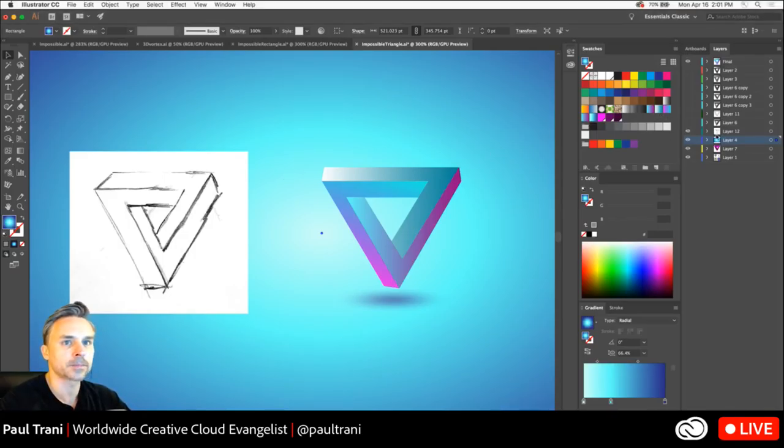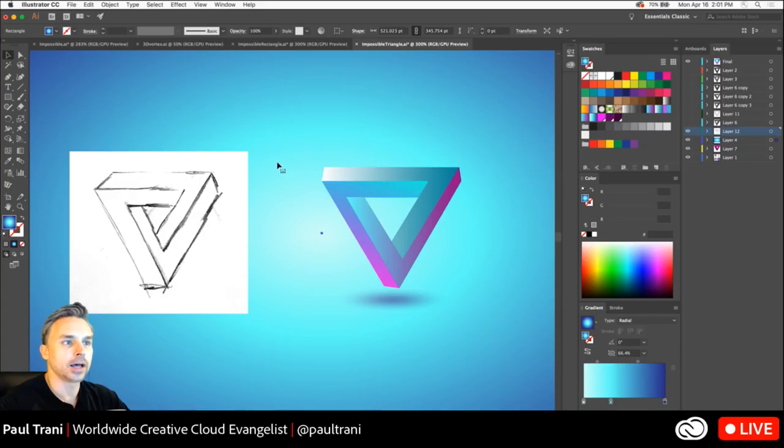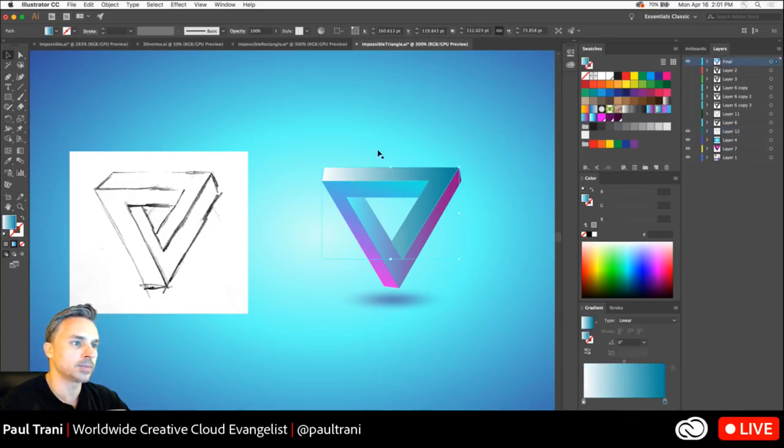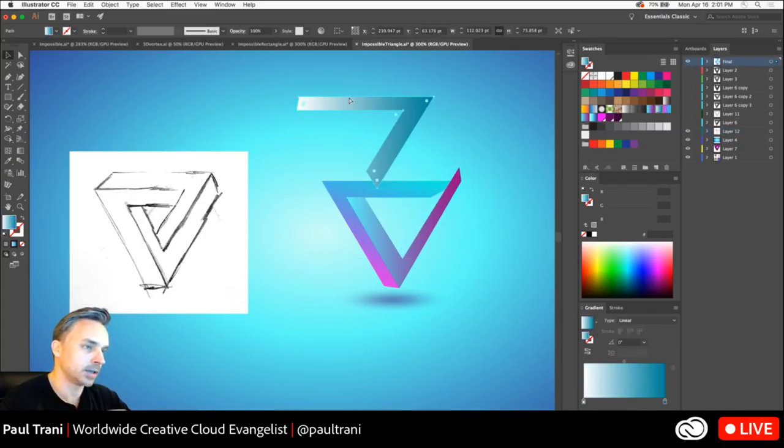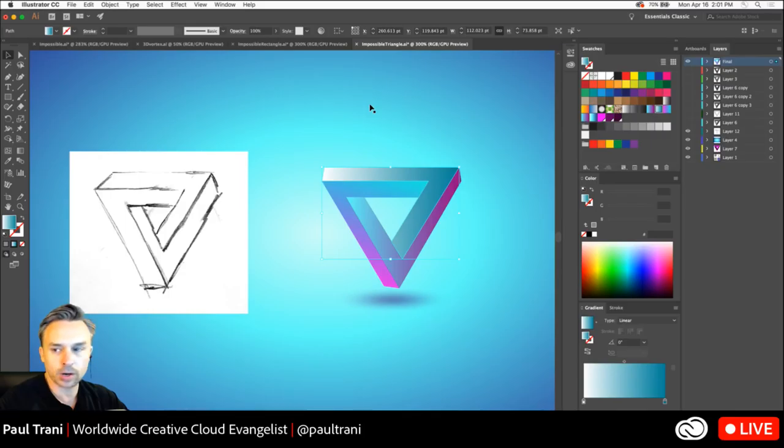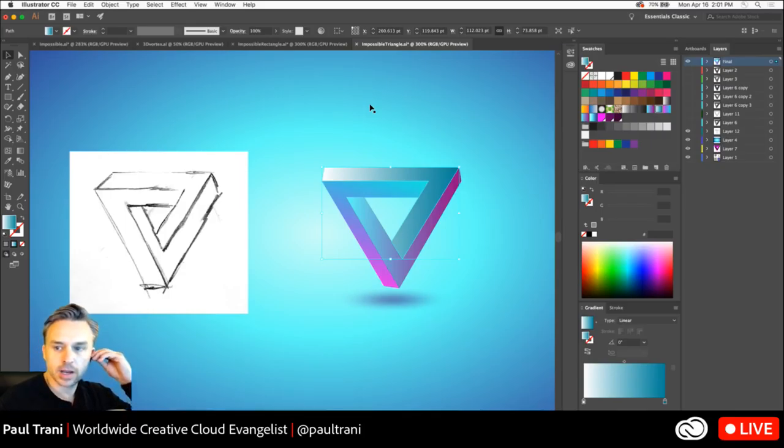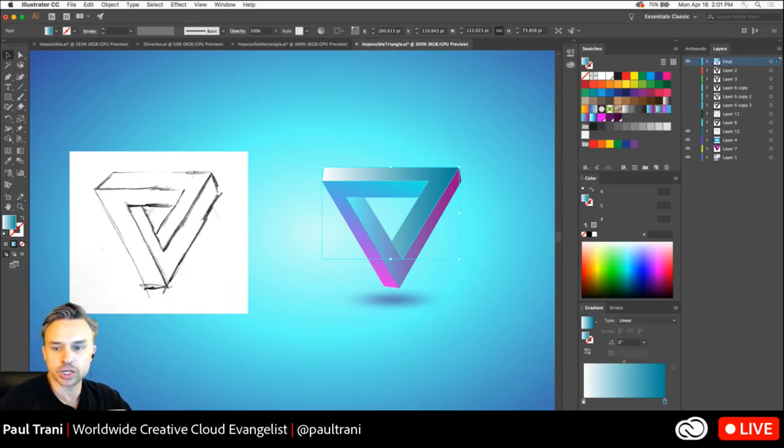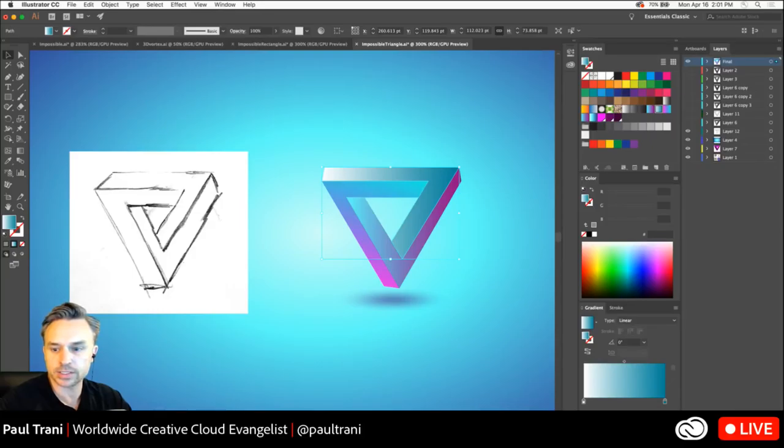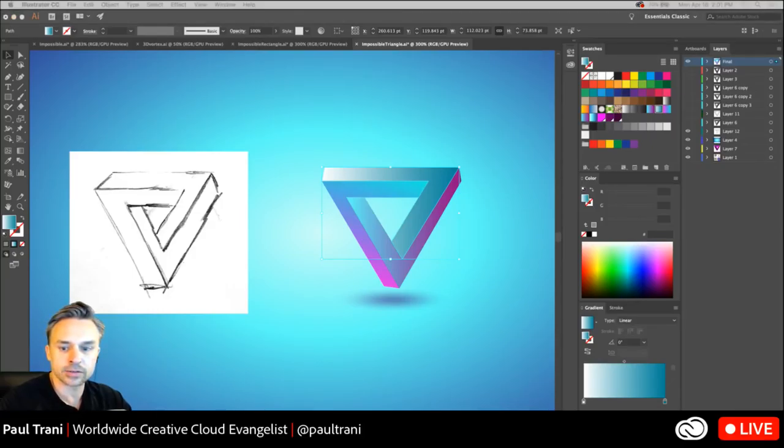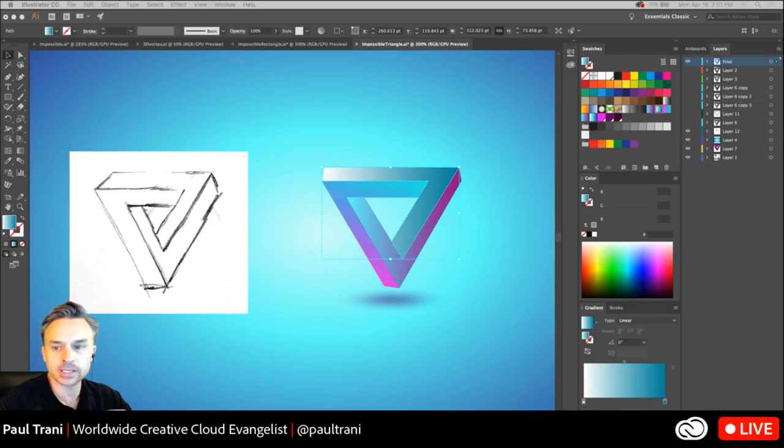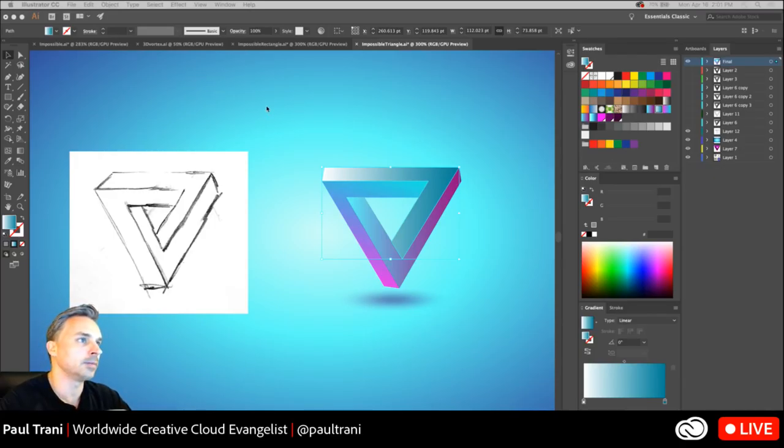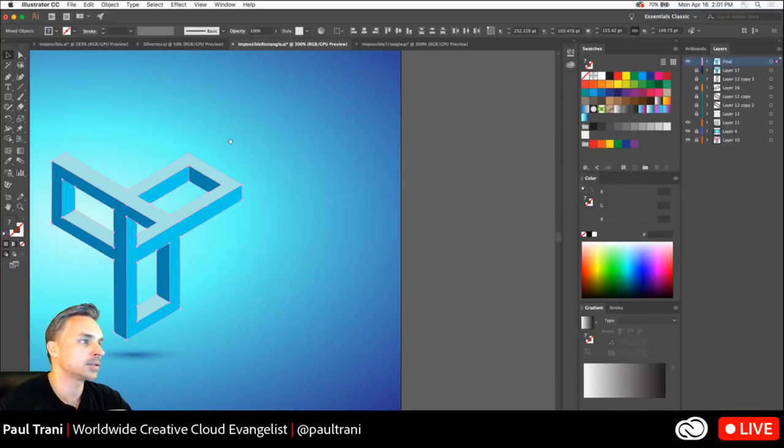So, you can kind of see what's happening here. This is the Penrose Triangle, as many people know. Again, you can kind of see the separate parts. I can show you how to make this. This is sort of impossible geometry, as you can see.